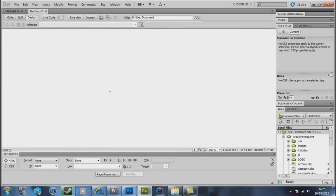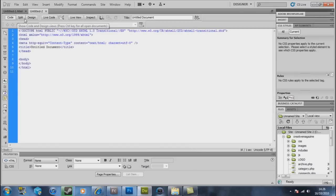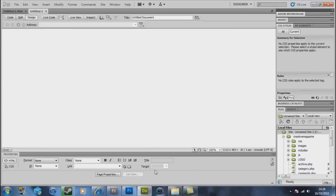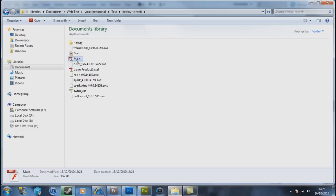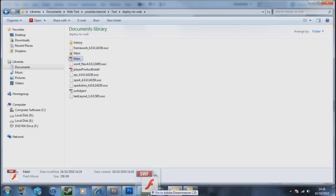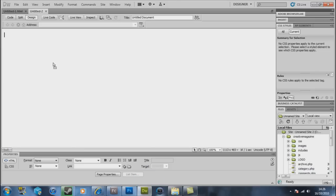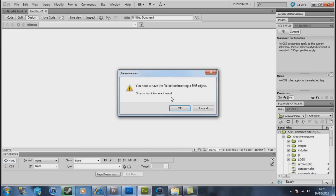So you want to be in design view in your head. And in your folder where it's been saved to, it will create a folder called main. You want to drag that into Dreamweaver. It goes you need to save file before insert in the SWF object. Do you want to save it now? My mouse has just gone dead. There we go. OK, so it doesn't matter what you save it.